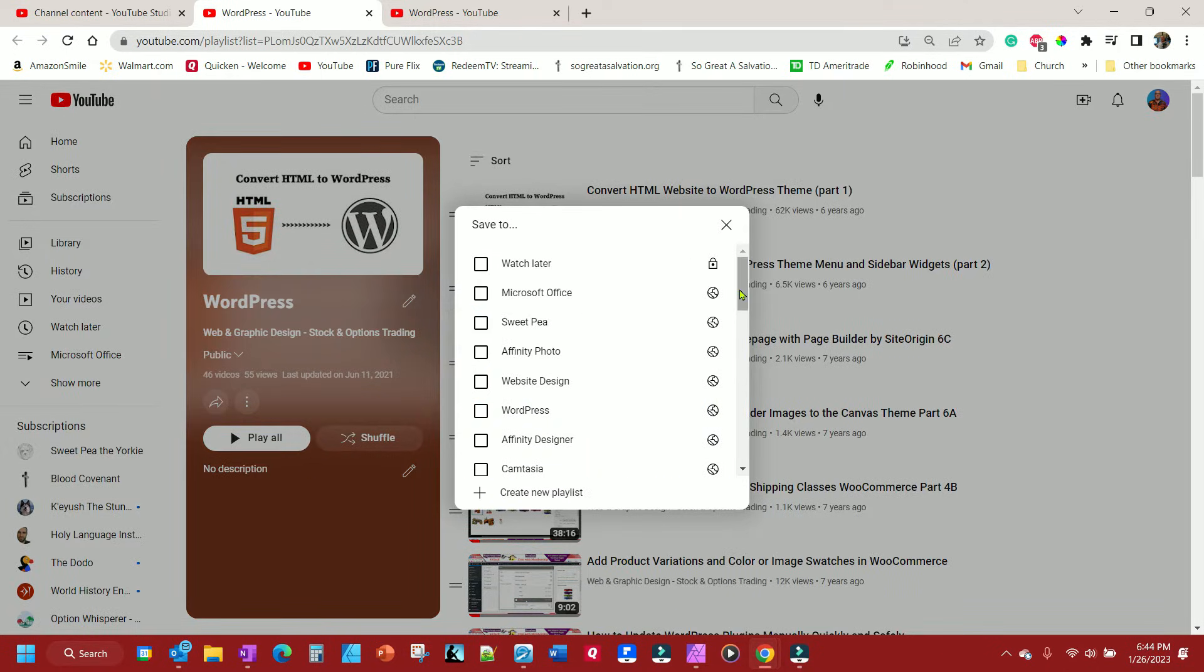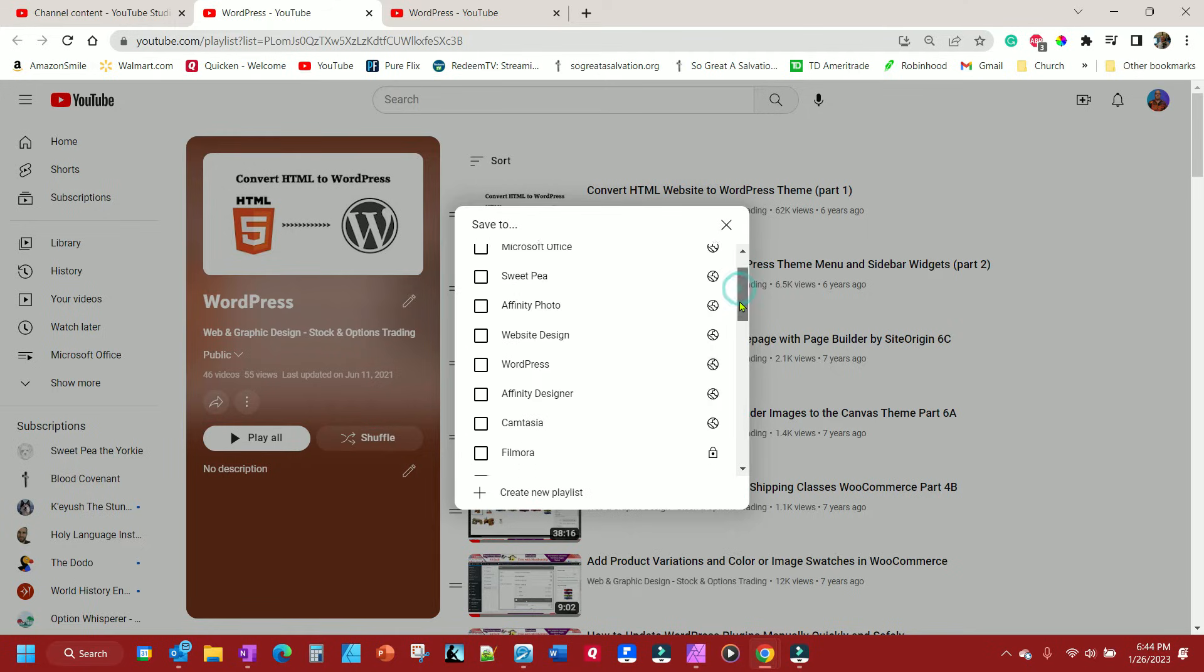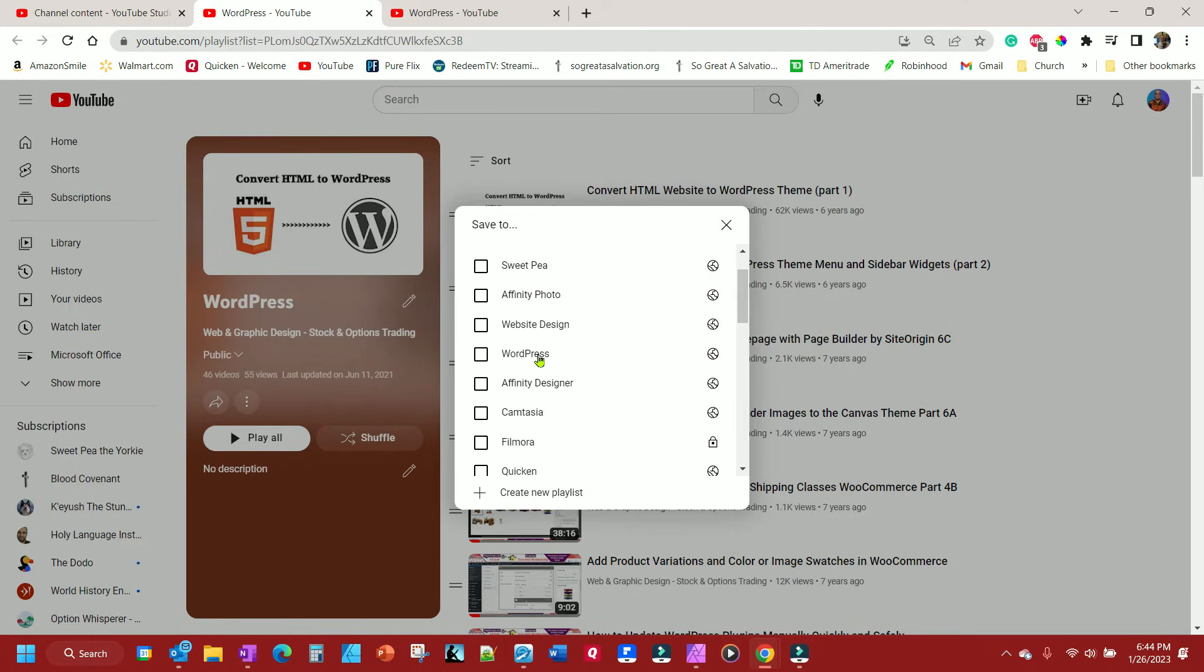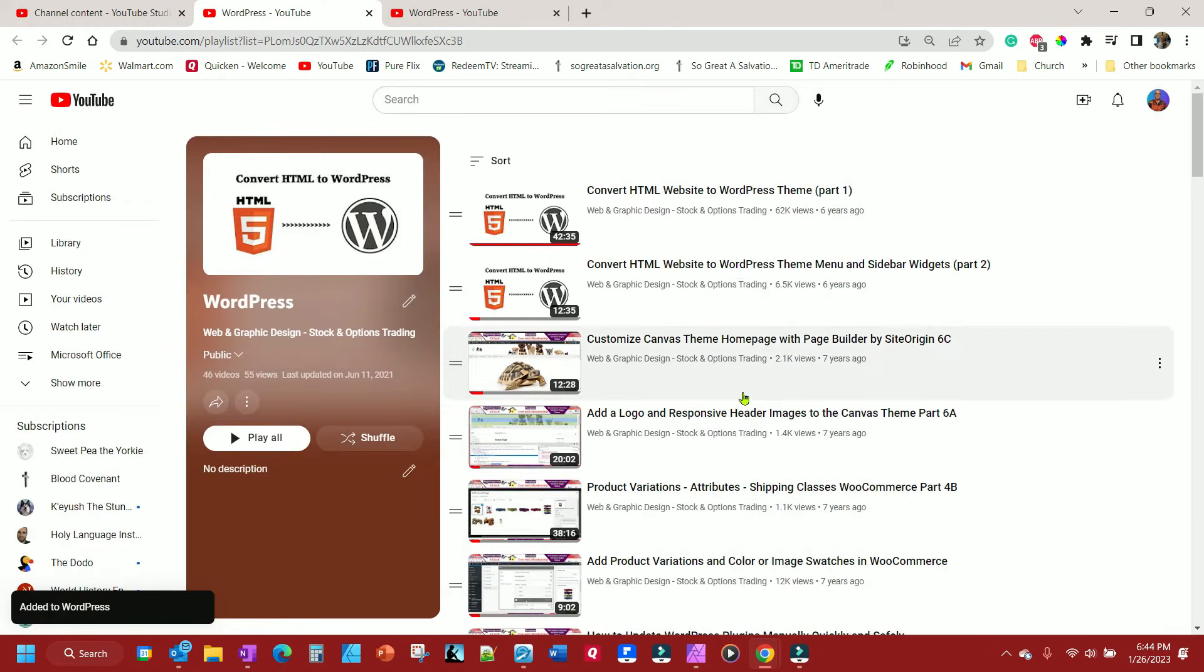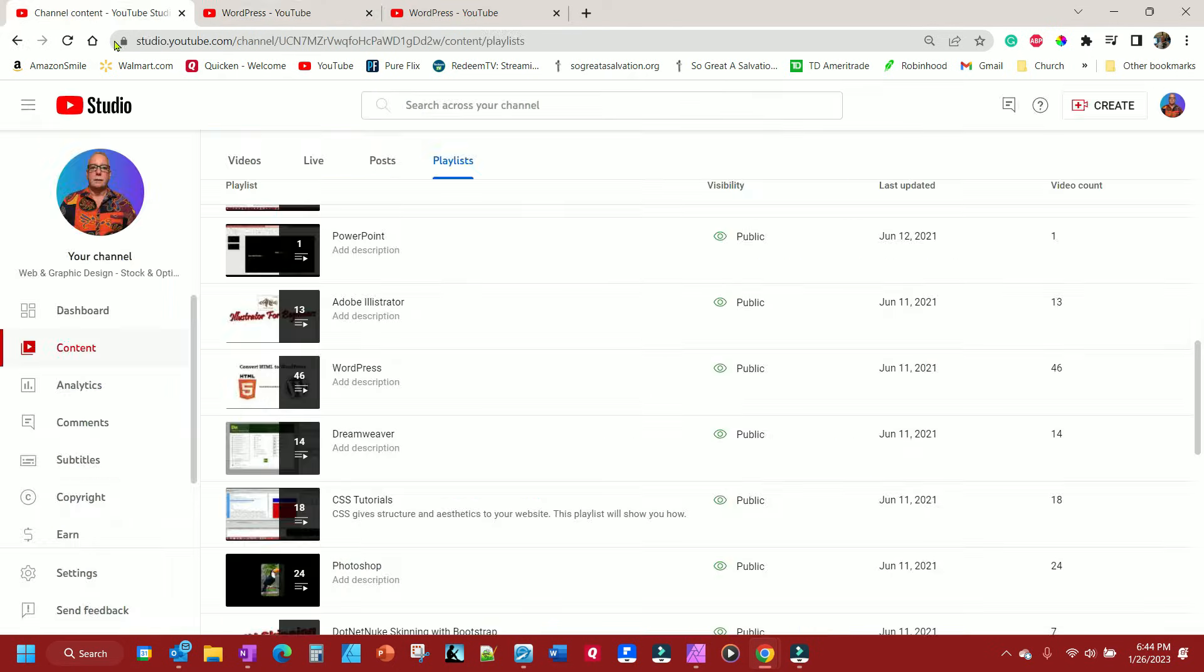And so, I know the first WordPress one was the one where I want to move it to, so I want to add it all to that one. And now it's added there. Now let's go look at the original one.